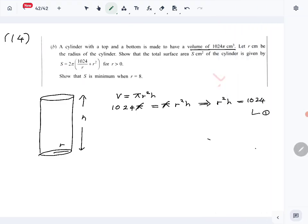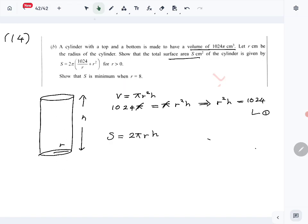Now let's write the surface area of the cylinder. We have the lateral surface area — that is 2πrh — and the two circle areas, the top and the bottom, which will be 2πr². So the total surface area S = 2πrh + 2πr².